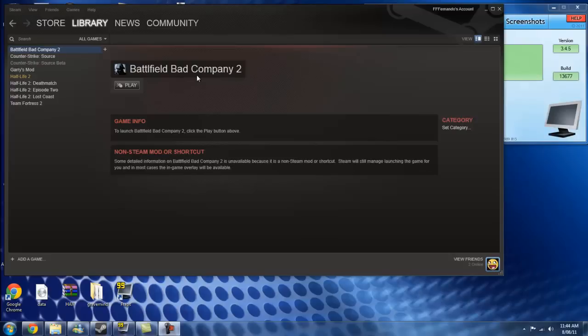First, I'm going to show you the problem. So I'm going to play the game and boot up Fraps, so I'll be right back.